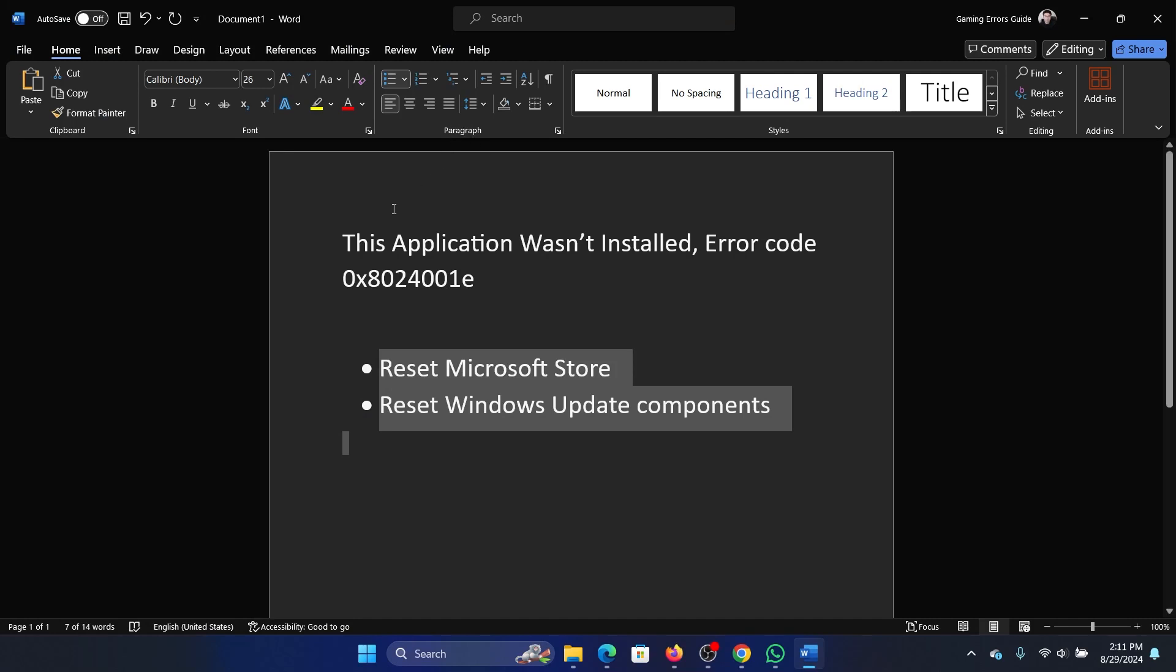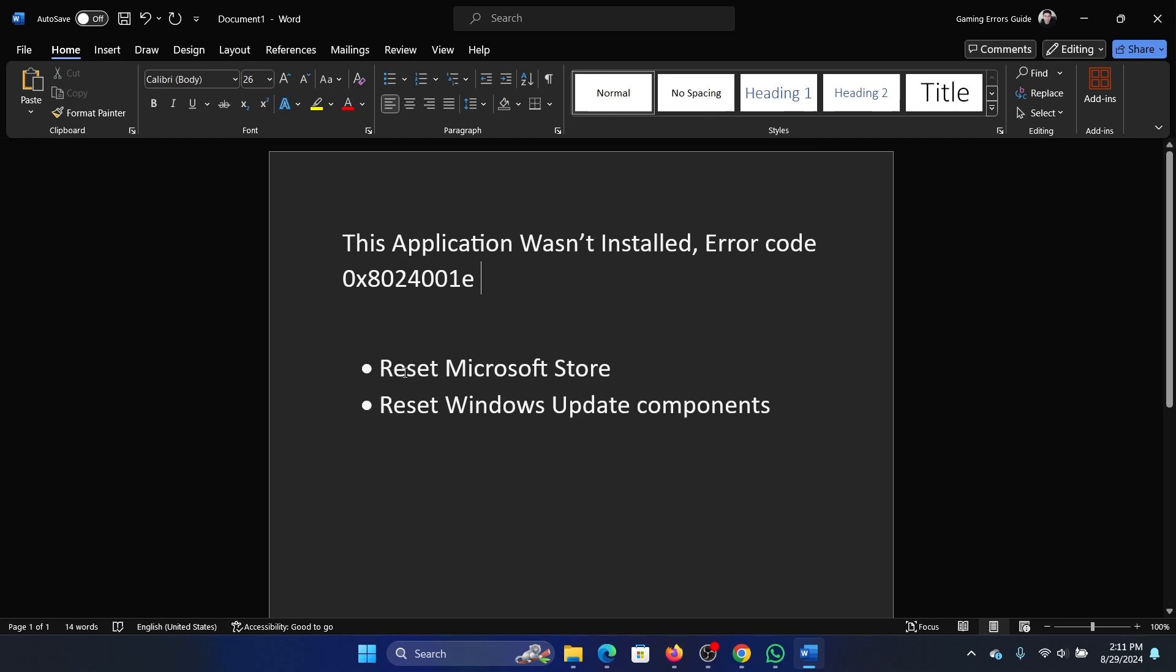Hey friends, if you encounter the error 'This application wasn't installed' error code 0x8024001e, then please watch this video. I will guide you to the resolutions.